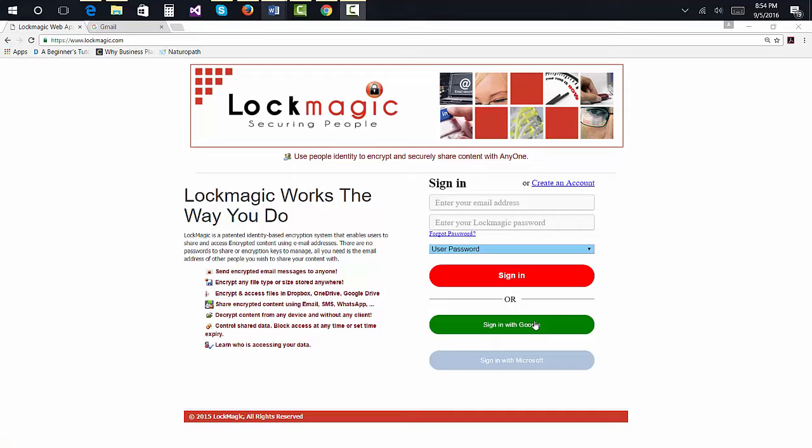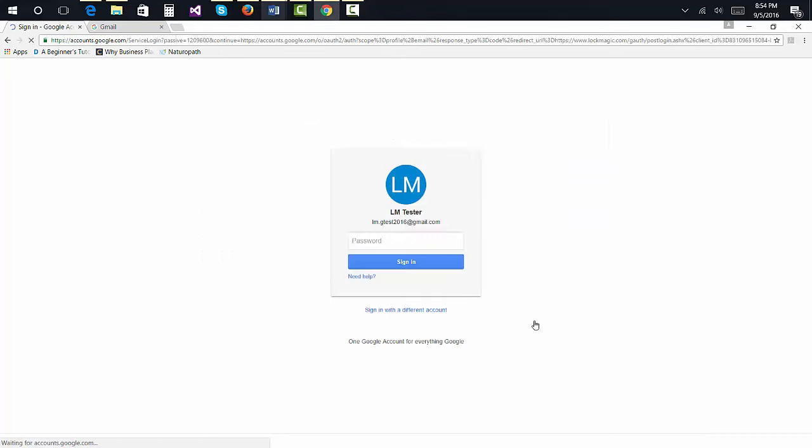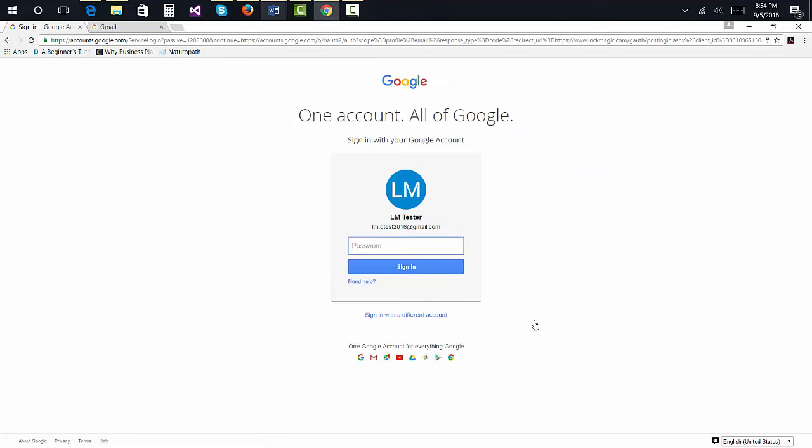Or how to register with Lockmagic. This video will show you how to send a secure email message to one or more people, how to decrypt a secure email message that you received and reply to it, and finally, how Lockmagic protects your email if it leaks out to unauthorized people.